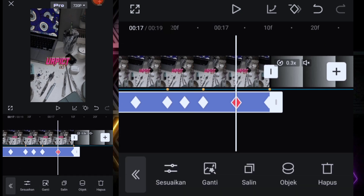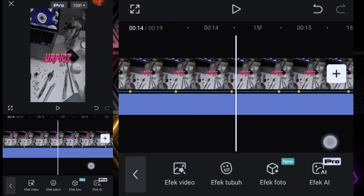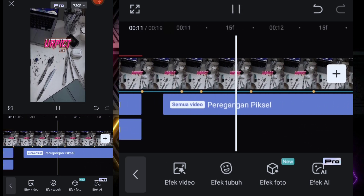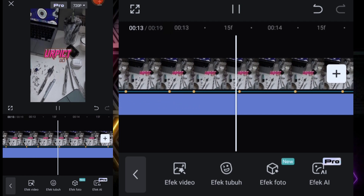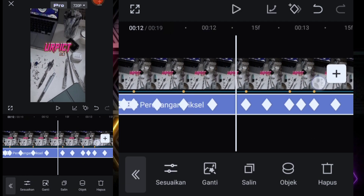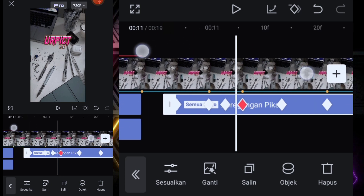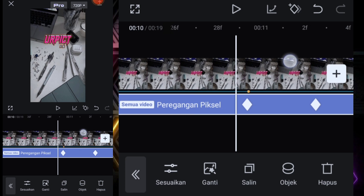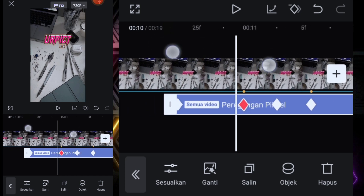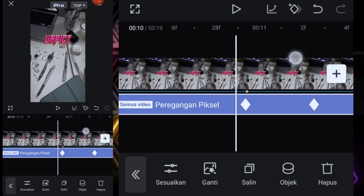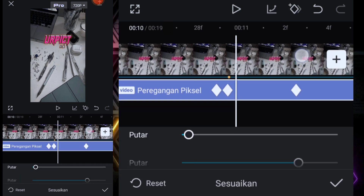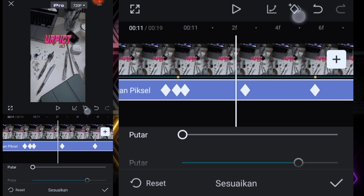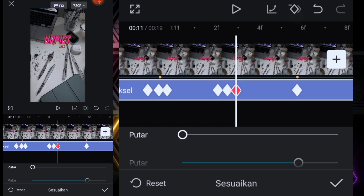Kita checklist, kita lihat dulu hasil sementara. Hasil sementara kayak gitu ya guys. Di sini masih agak terlalu kaku, biar nggak terlalu kaku di sini kita kasih dua caprem ya guys. Di setiap capremnya kita kasih dua caprem di kanan kirinya kayak gitu ya guys.